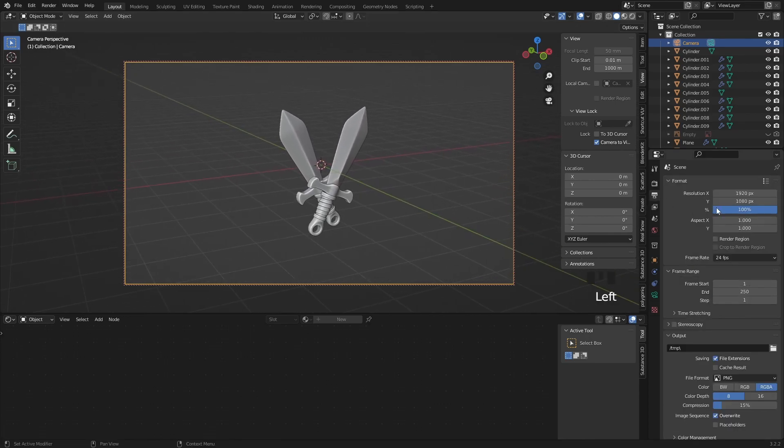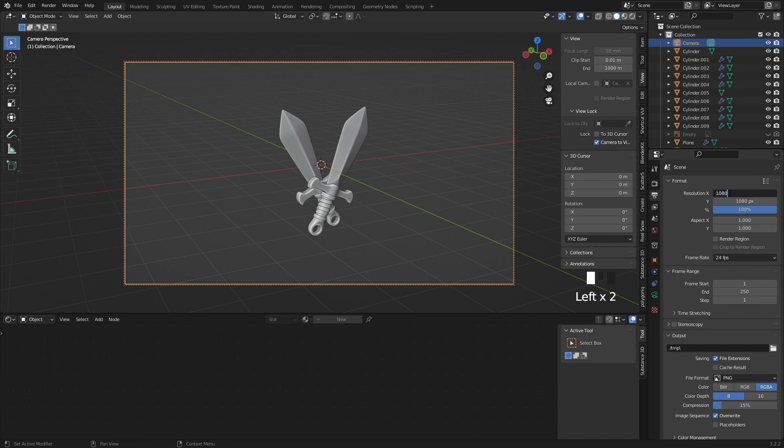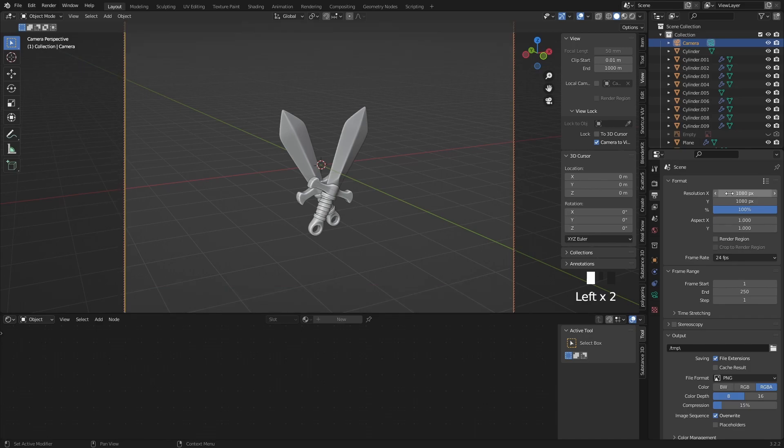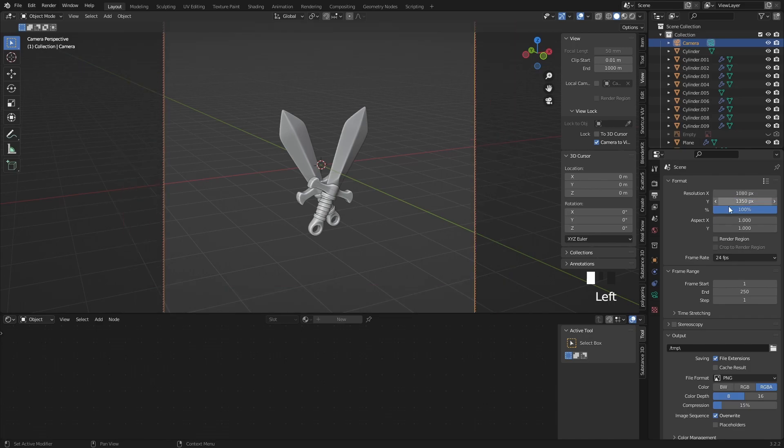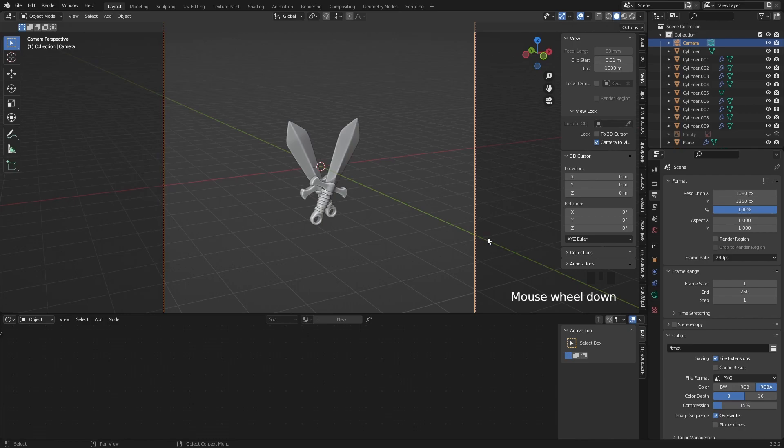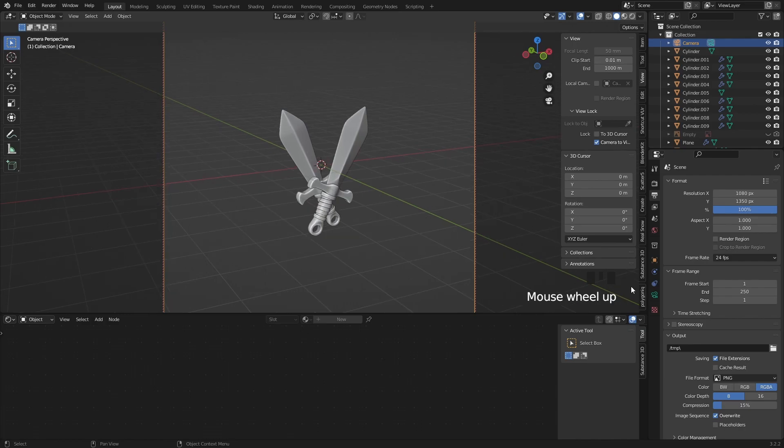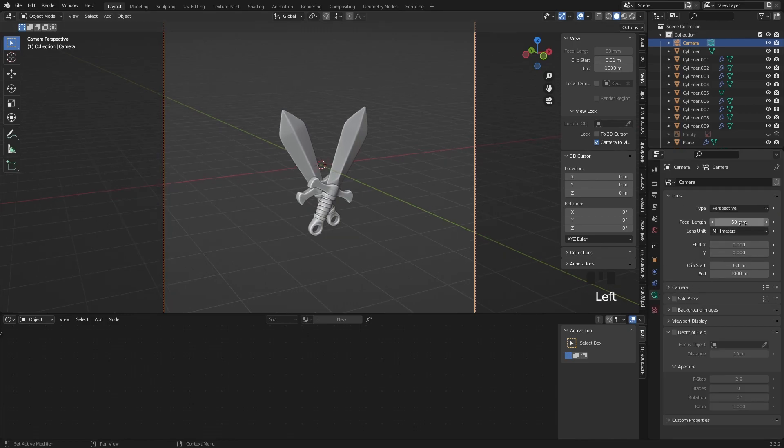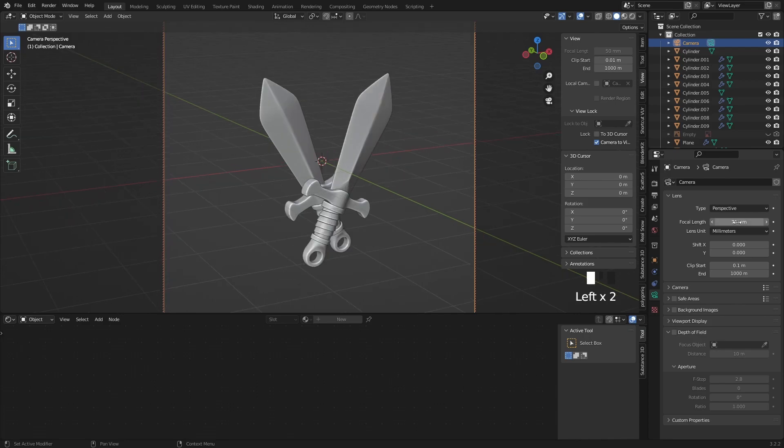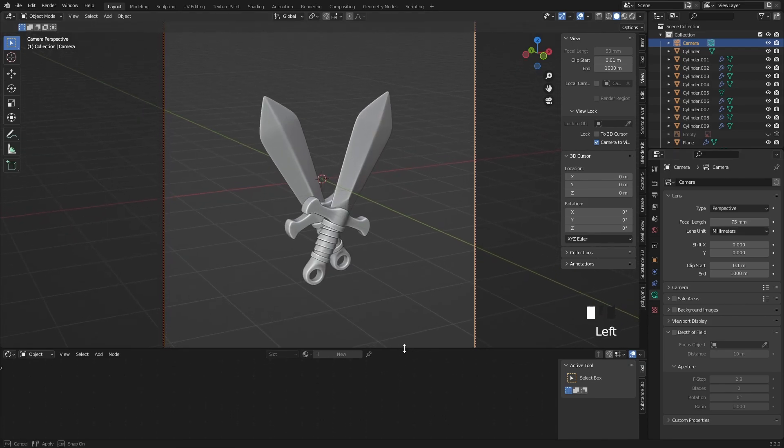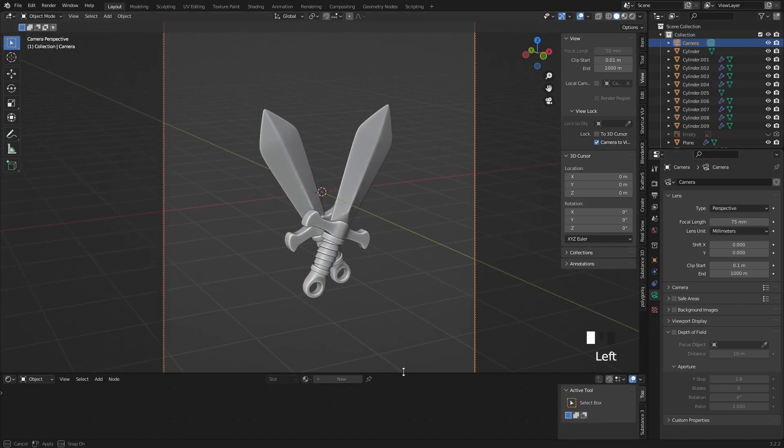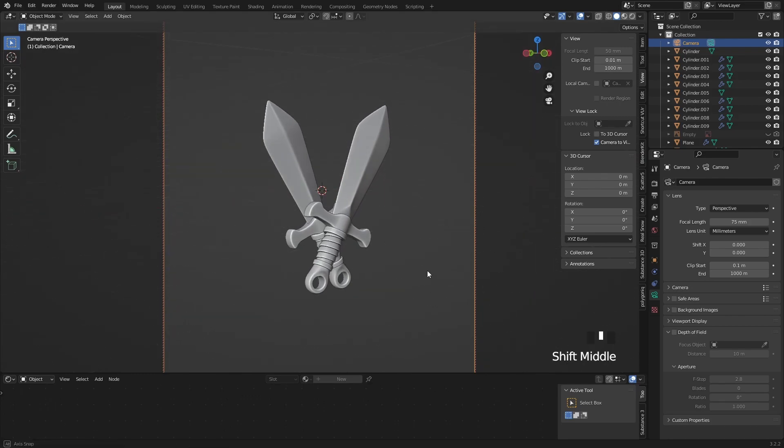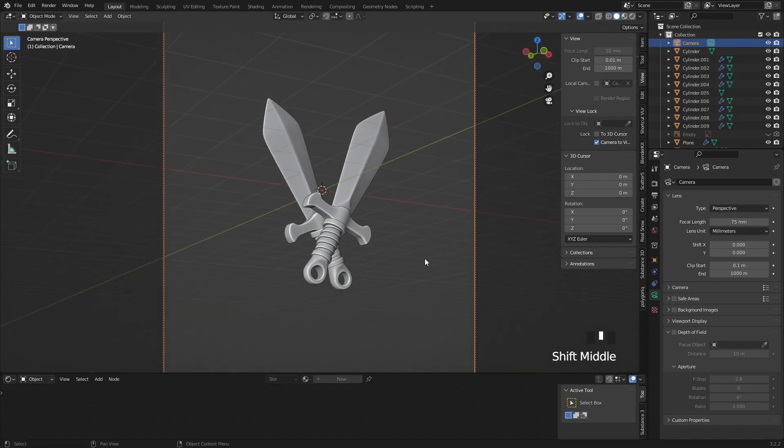Let's set up a nice resolution for our scene. I will go with 1080 by 1350 pixels by the way this nicely fits with Instagram. For focal length I choose 75mm. If you found a nice view for the camera you can disable the camera to view option on the side panel.